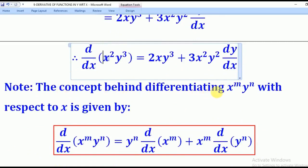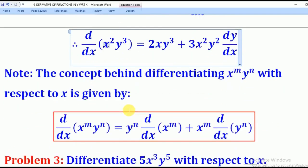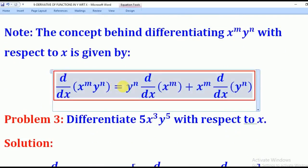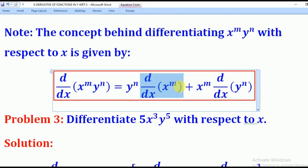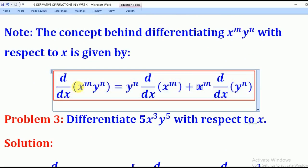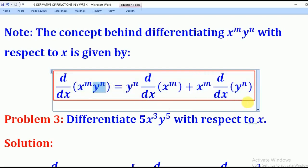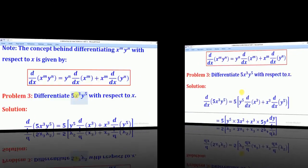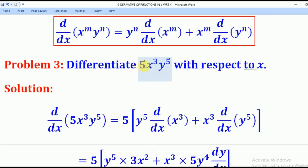The concept behind differentiating using the product rule is: keep the y power term constant and differentiate the x power term, plus keep the x power term constant and differentiate the y power term. So they want us to differentiate 5x cubed times y to the power 5 with respect to x.